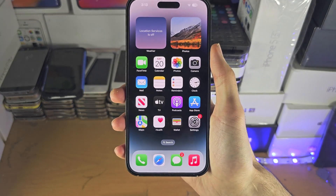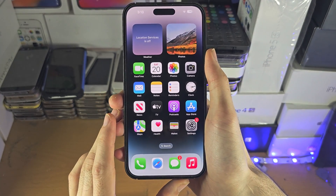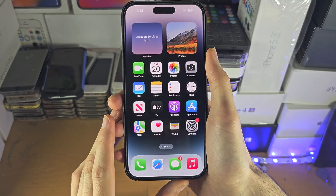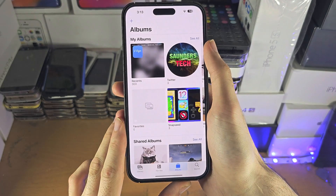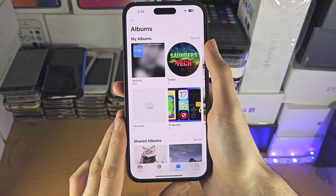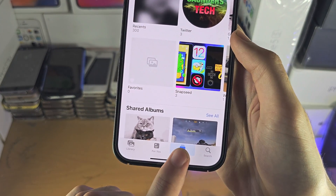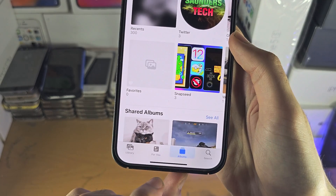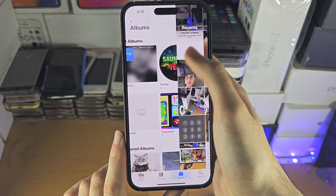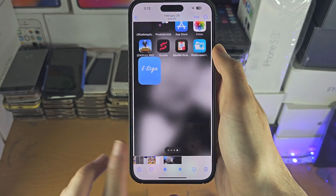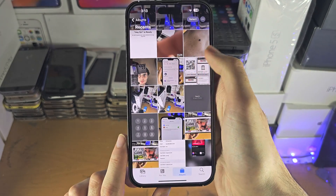Welcome everyone. If the downloaded file from Telegram was a photo or video, to access it, you're going to open the Photos app, and from here, you're going to tap on Albums, and then under Recents, that Telegram downloaded video or photo should show up.